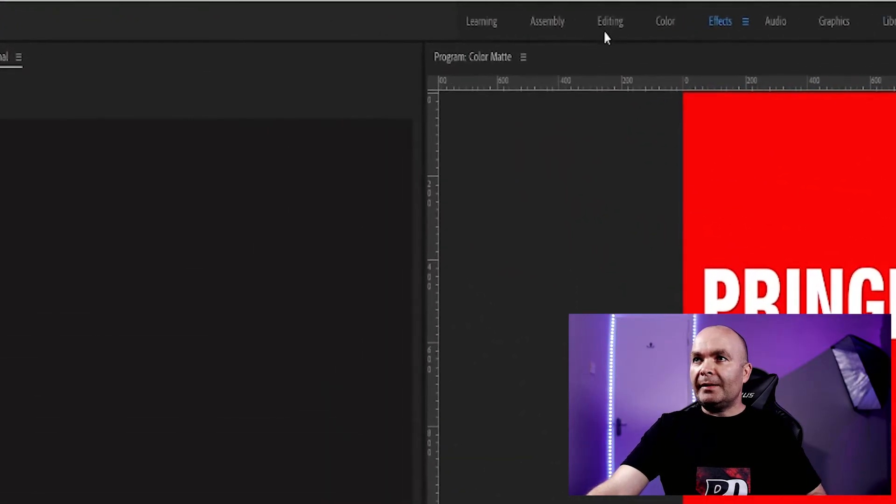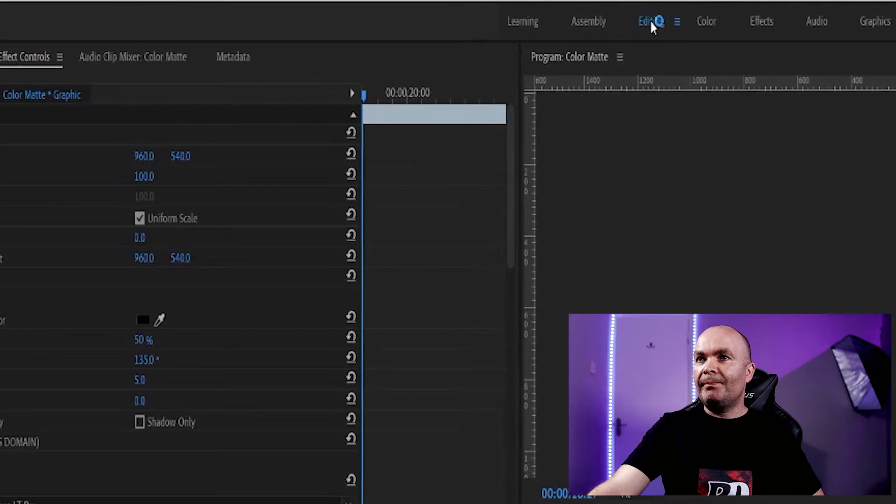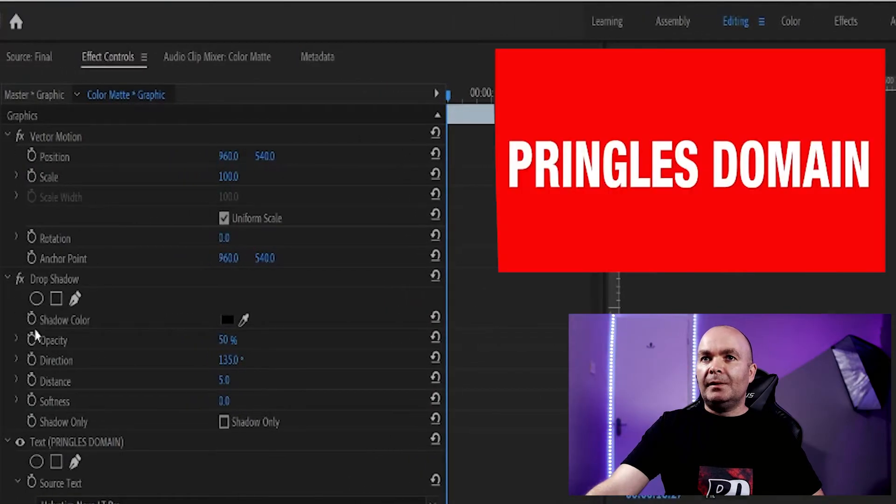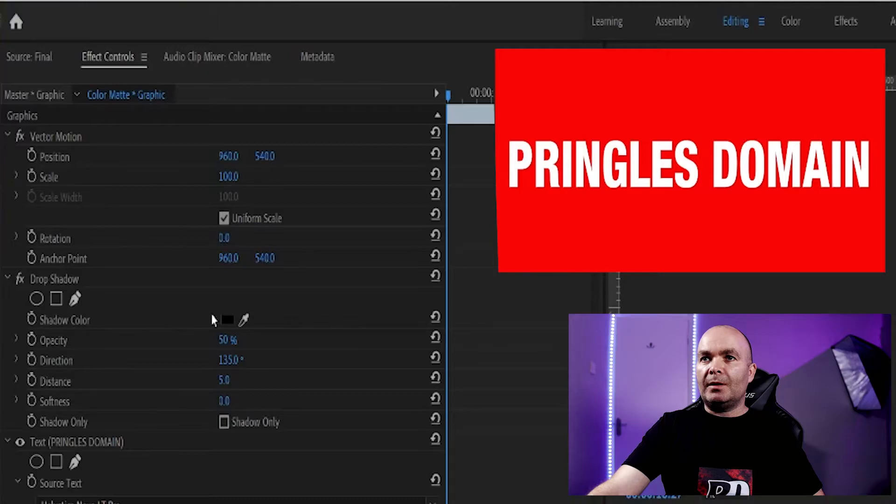Then go over to editing, and here is your shadow color.